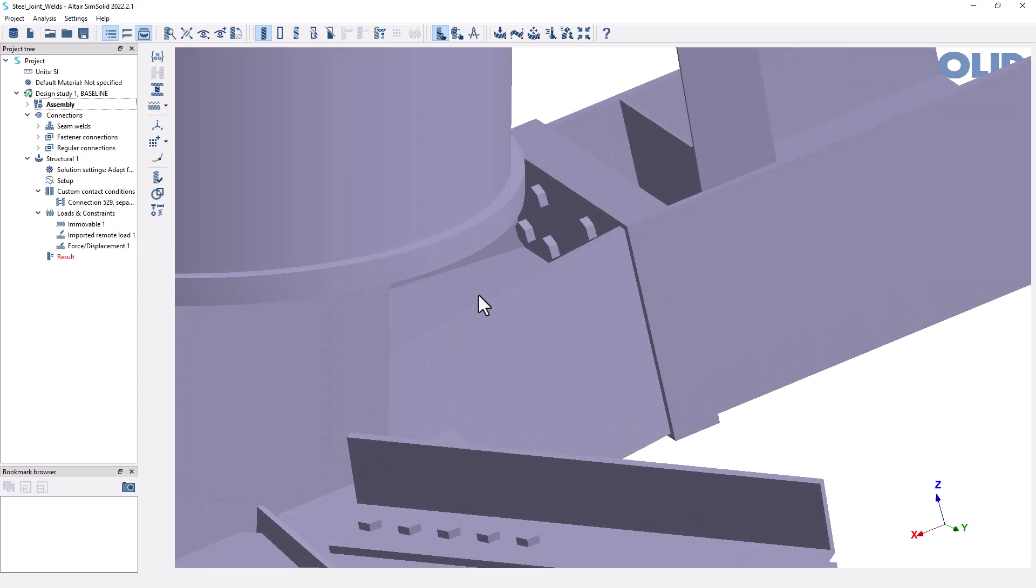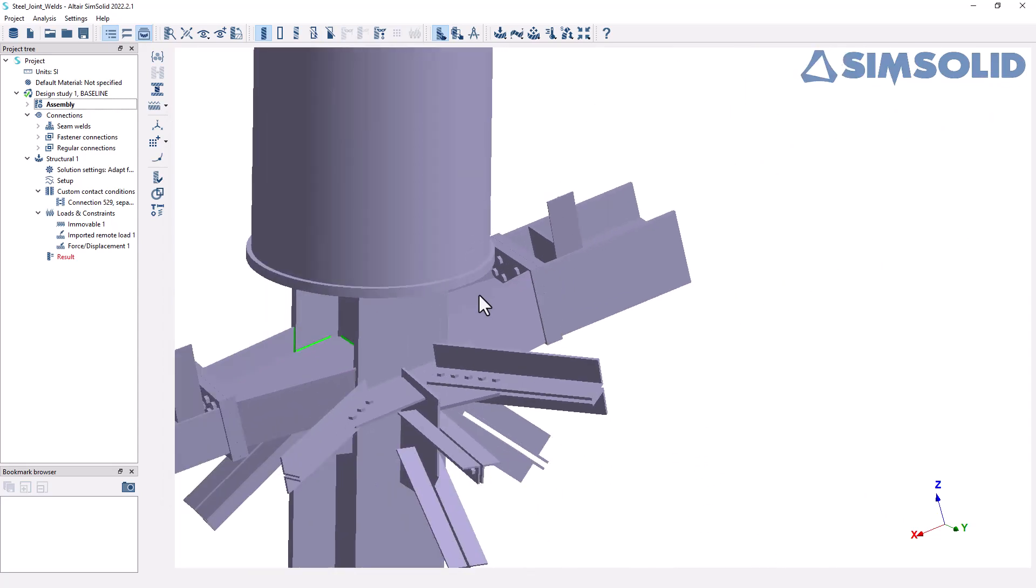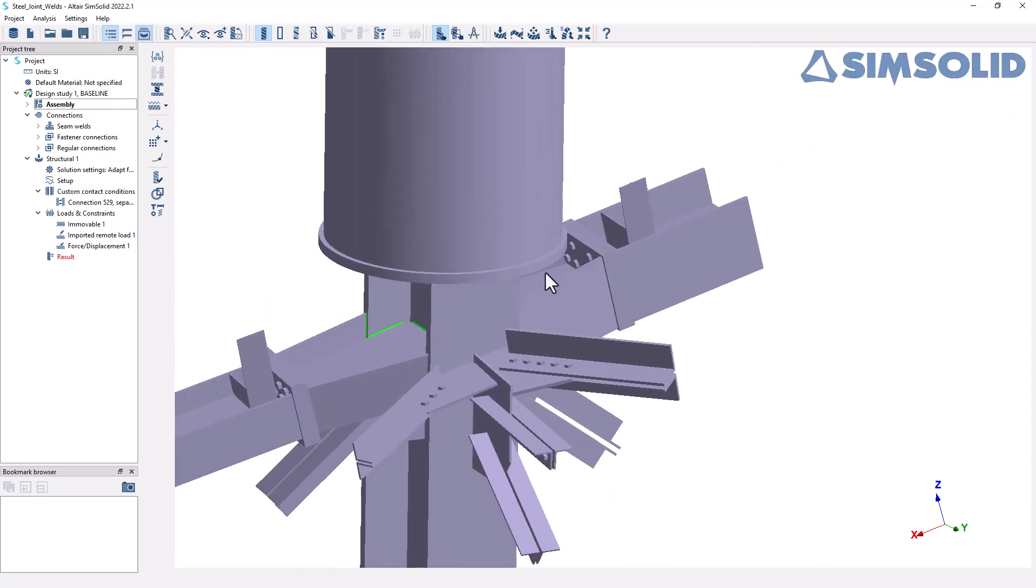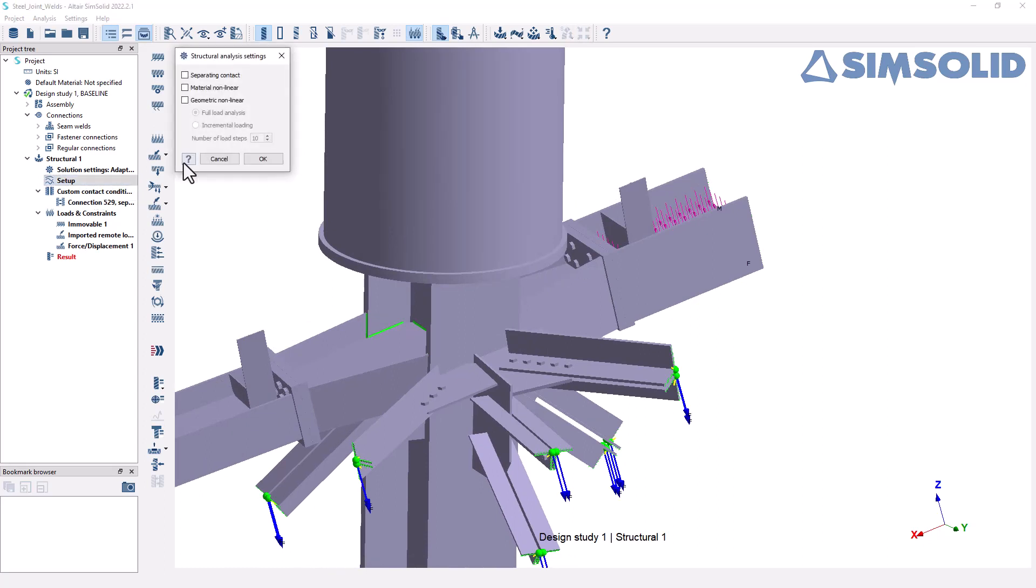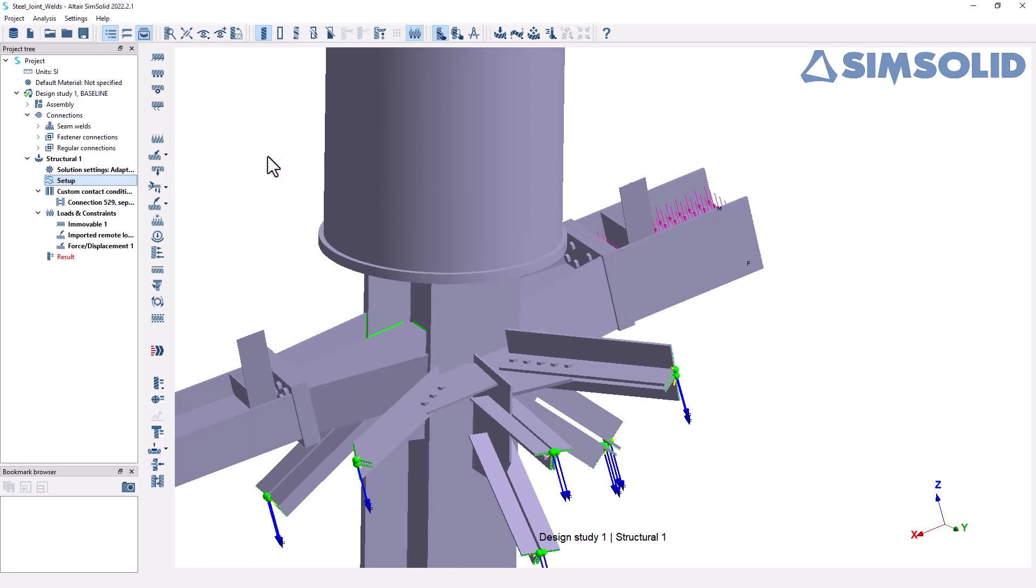And when I make this change, I am able to perform a nonlinear analysis. But before I do that, I also want to change the setup for my structural analysis. So I'll click on the edit option here and make sure that I'm accounting for the separating contact. So I'll click OK. You'll notice that my result is now drawn in red, indicating that it's no longer up to date with the latest settings that I've made.